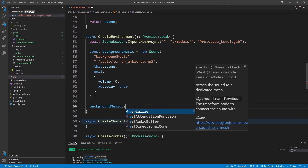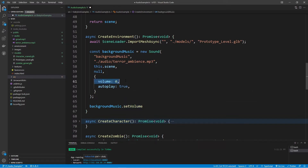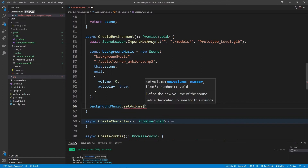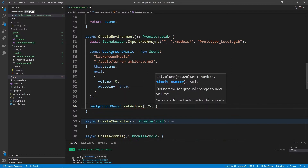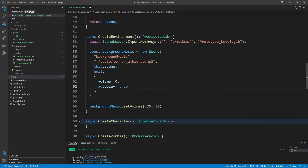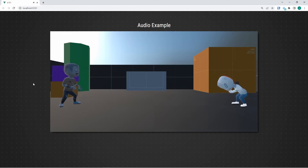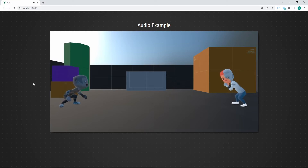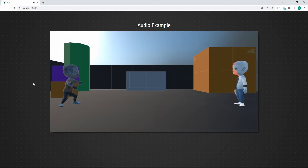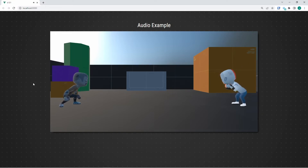We're going to say background music dot set volume. We need to provide a new volume — I'm going to use 0.75. We also have an optional time value here, which is a gradual change between where it's at now and the new value. I want to adjust this up to 30, which is 30 seconds — make sure you're not using milliseconds. The audio is slowly increasing over the course of 30 seconds, giving us a nice fade-in effect. You can do the same thing to fade music out.